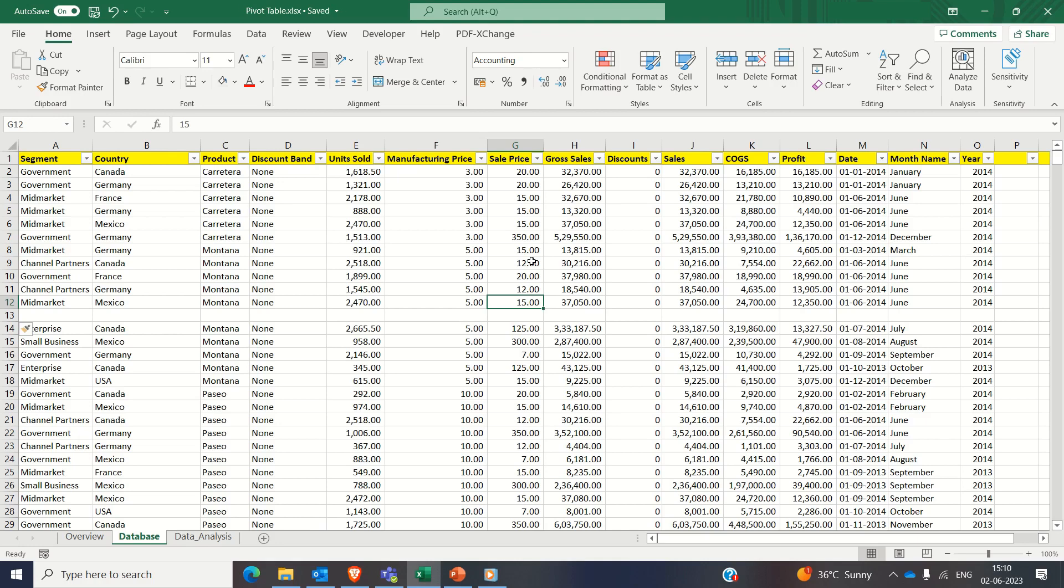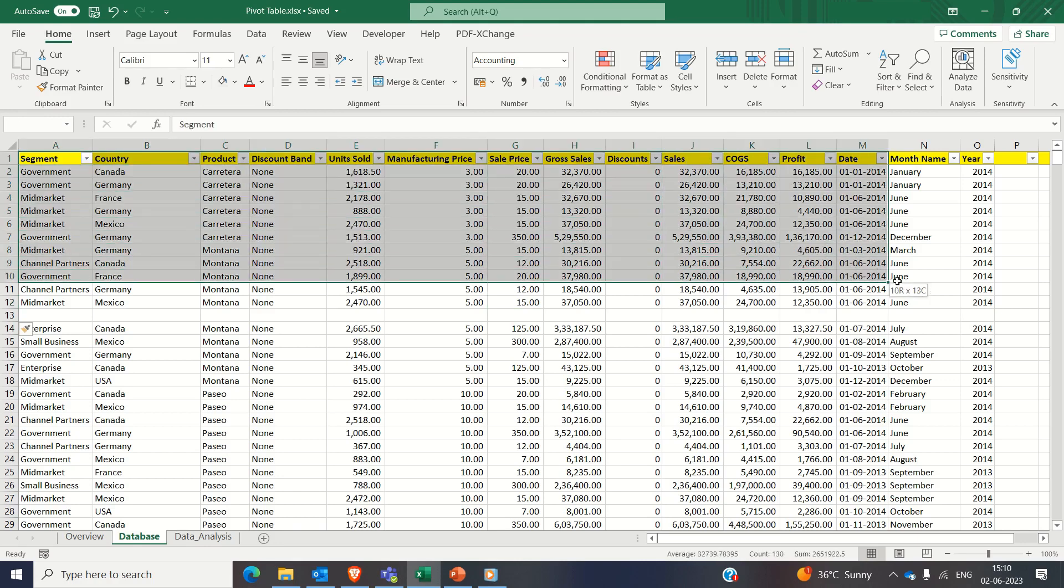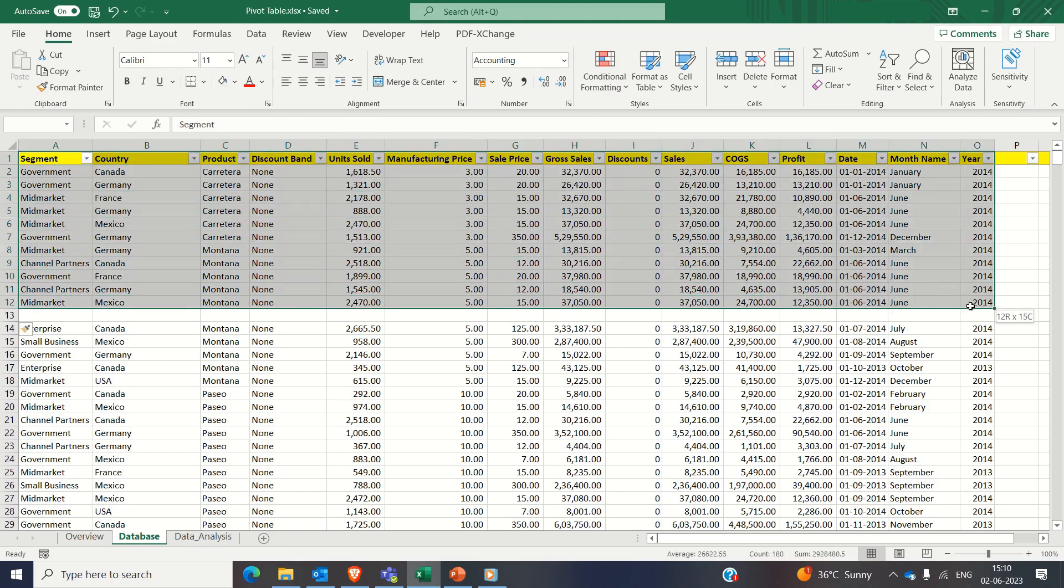The reason why we are doing this exercise is that if there is a blank row, then there is a probability that only the above section of the data set is selected for pivot table and the below one gets ignored. Doing these checks will ensure accurate analysis when creating the pivot table.